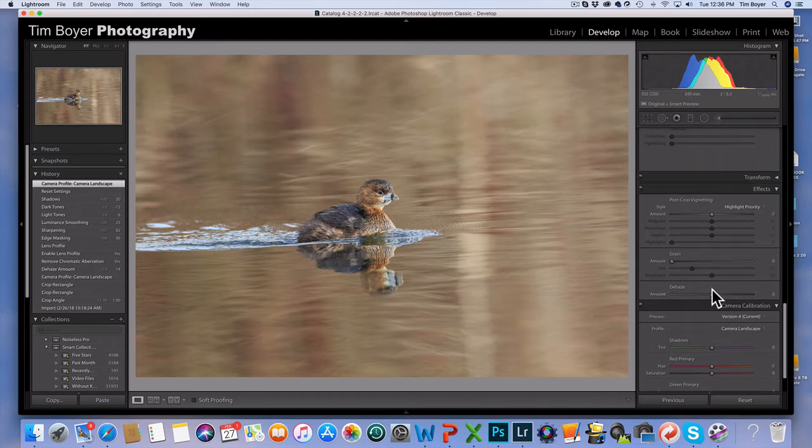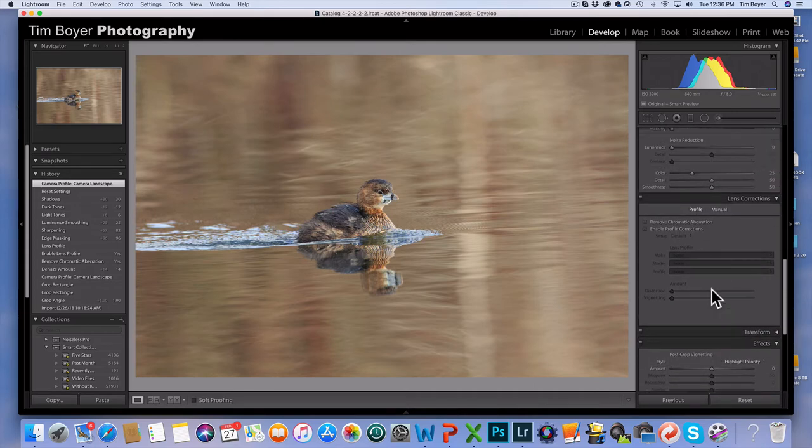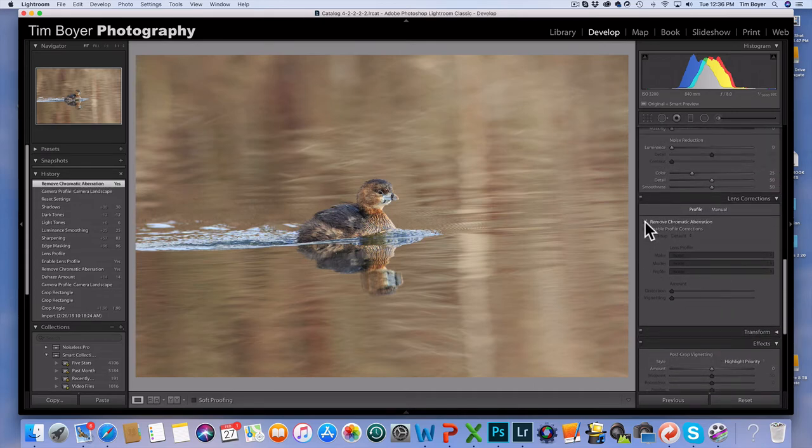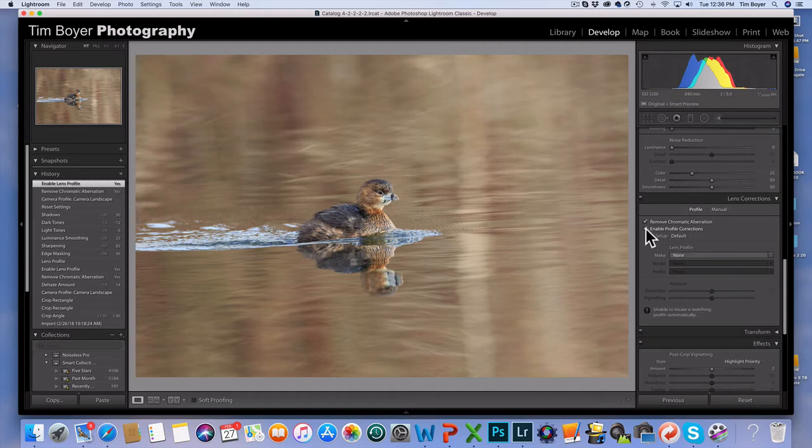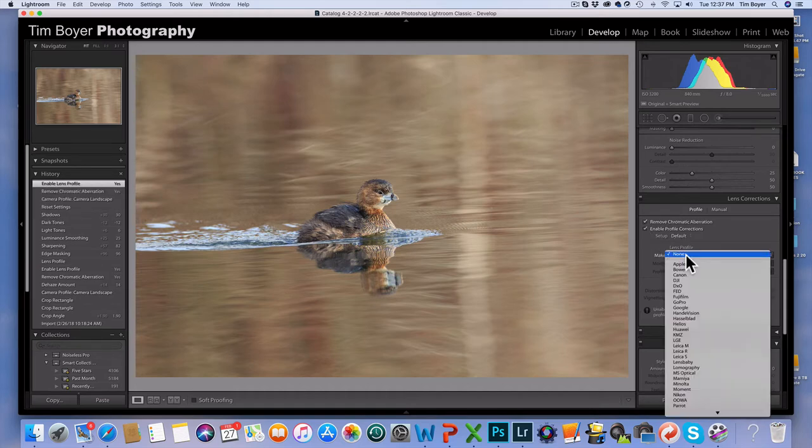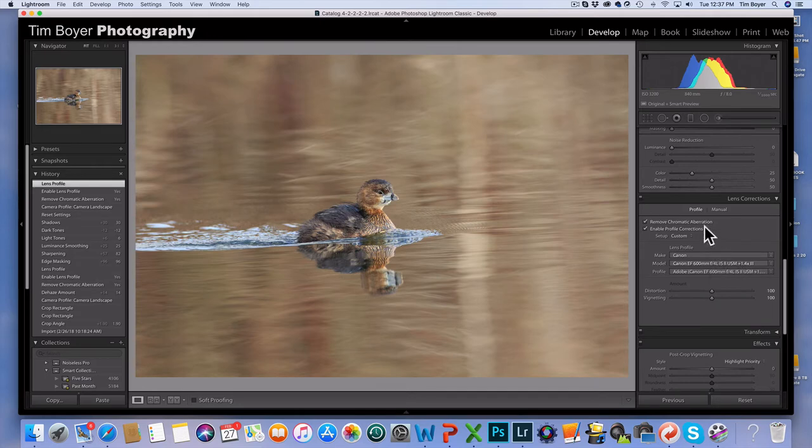I'm not going to use the dehaze filter but sometimes I do. I go up here and check on chromatic aberration to remove it and enable the lens profile. It didn't pick up my lens profile, so I'm going to go down here and pick Canon, and it will show that I was shooting with the 600mm f/4 with the 1.4x extender.